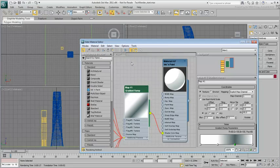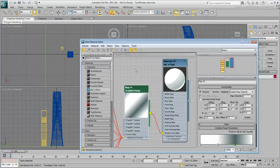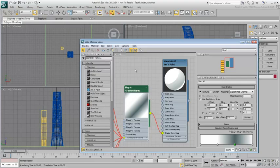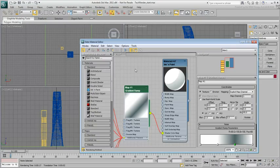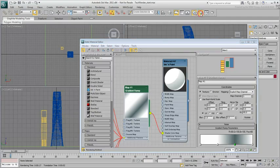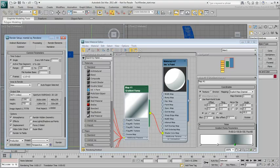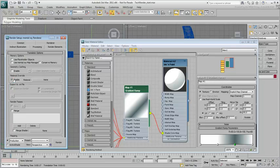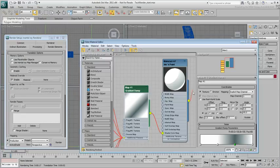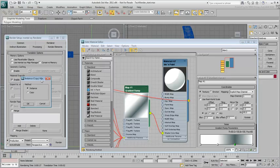At this time, you can test the material by applying it to objects. Another method is to override all scene materials with this newly created one. The advantage of this method is that you can revert back to the original materials if you need to. Go to the Render dialog, Processing tab. Enable the Material Override option. Instance the newly created material into that channel.